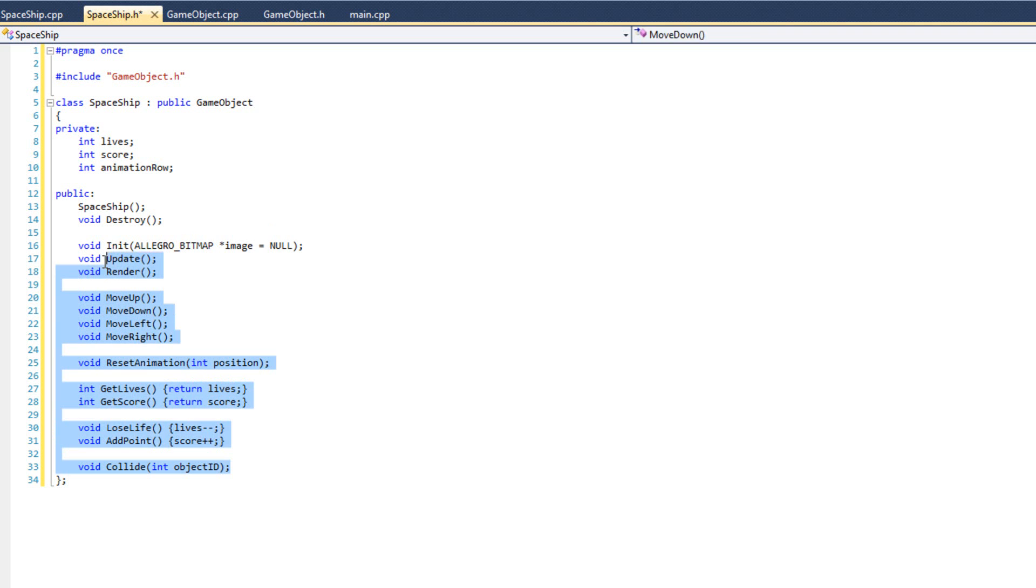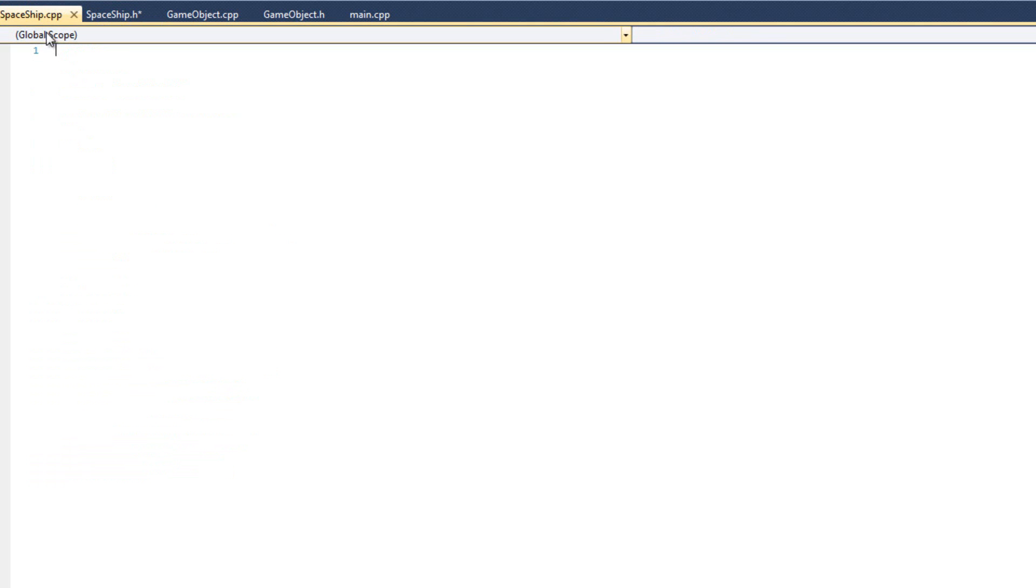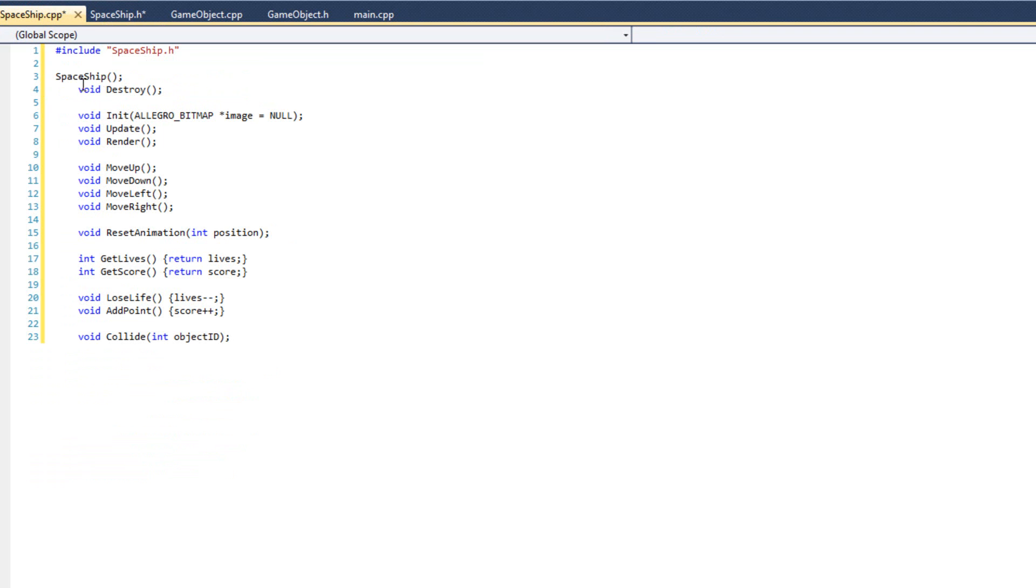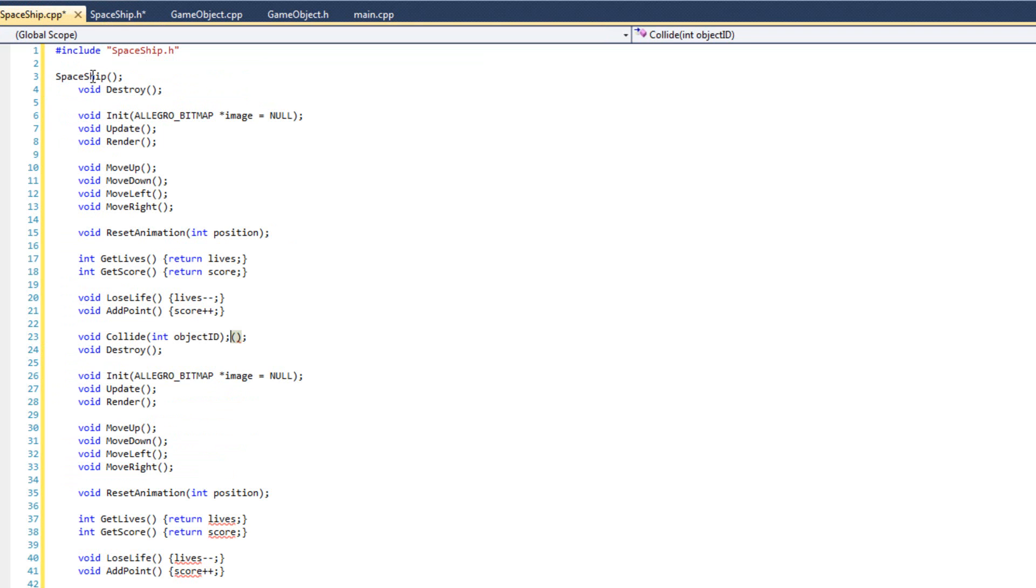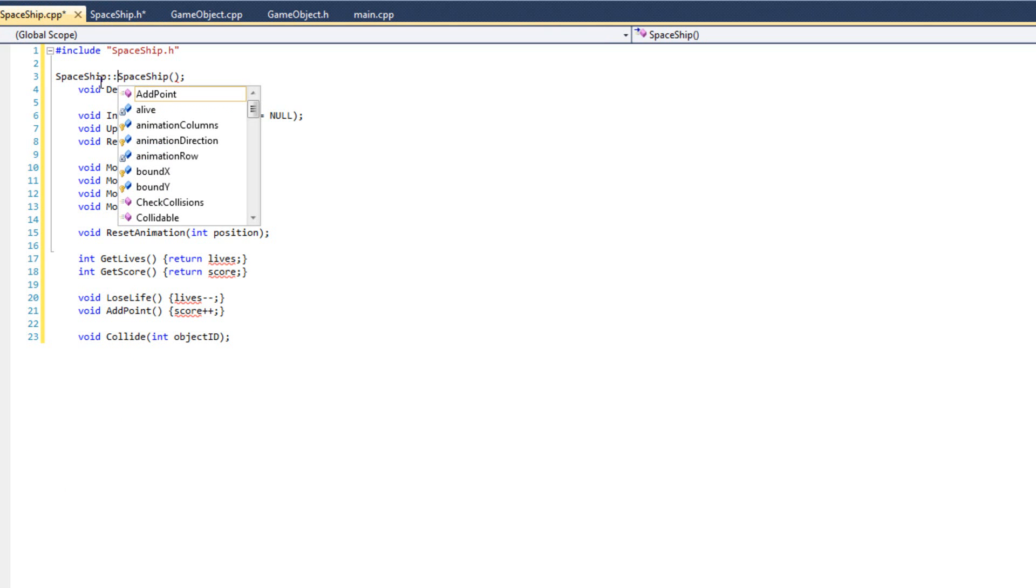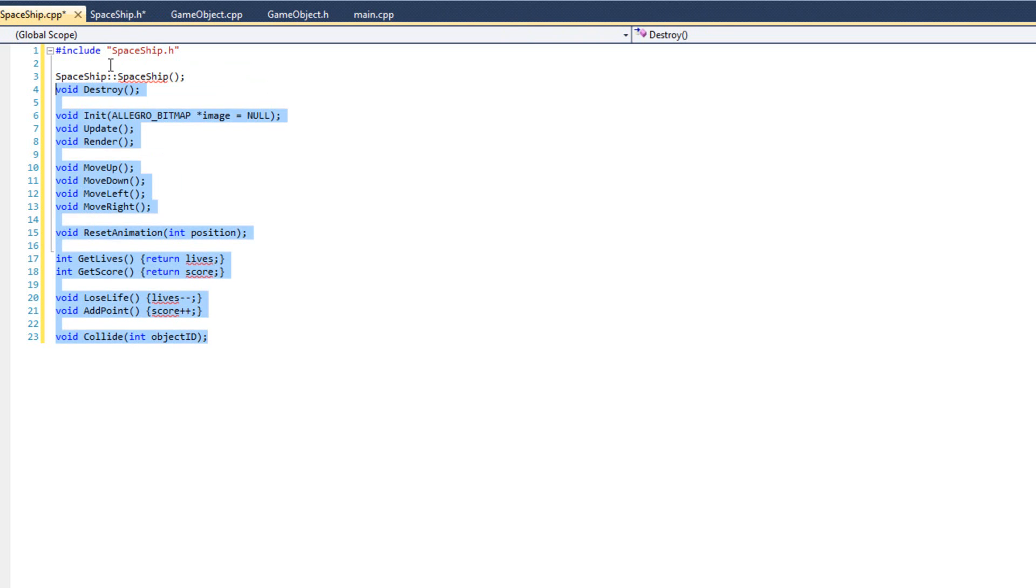Now I'm just going to grab all of these, copy them. In my spaceship.cpp, do pound include spaceship.h and paste it. I'm copying the word spaceship so that I can just go like that.